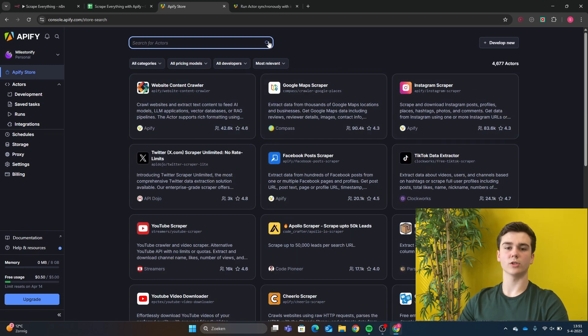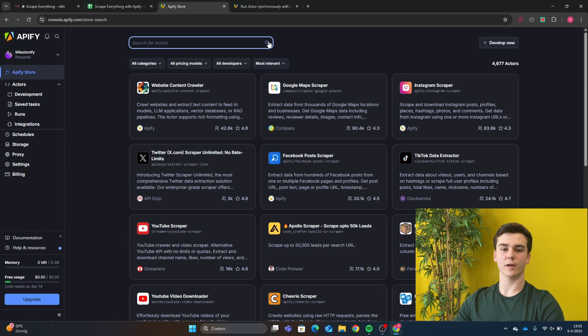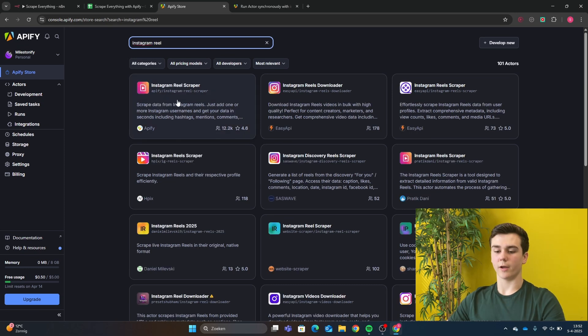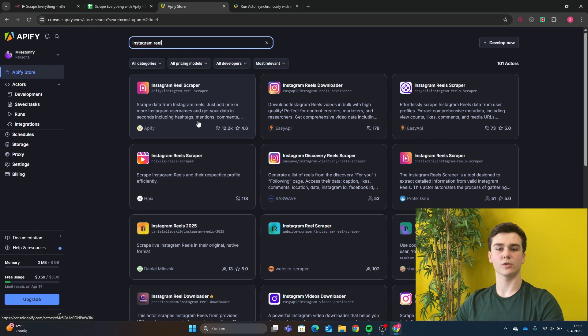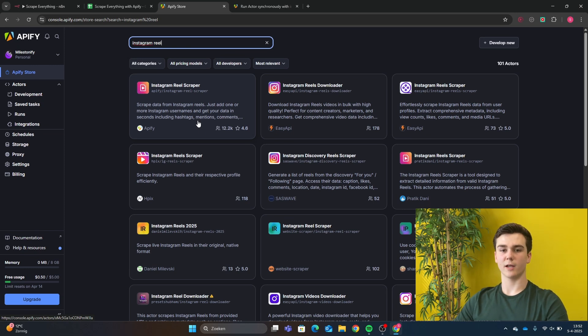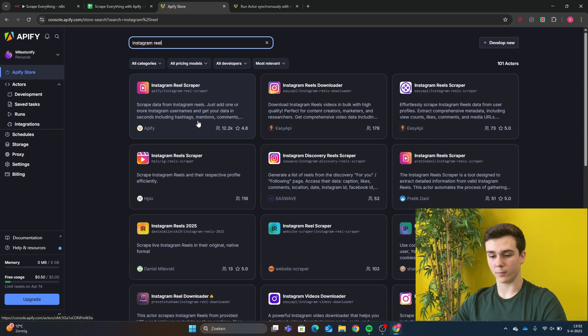But in this video, we will use Instagram Reel Scraper to showcase how it works. So here you have the Instagram Reel Scraper. It is from Apify, and I personally like to choose from scrapers that Apify has created, because that means that it's probably very up-to-date.